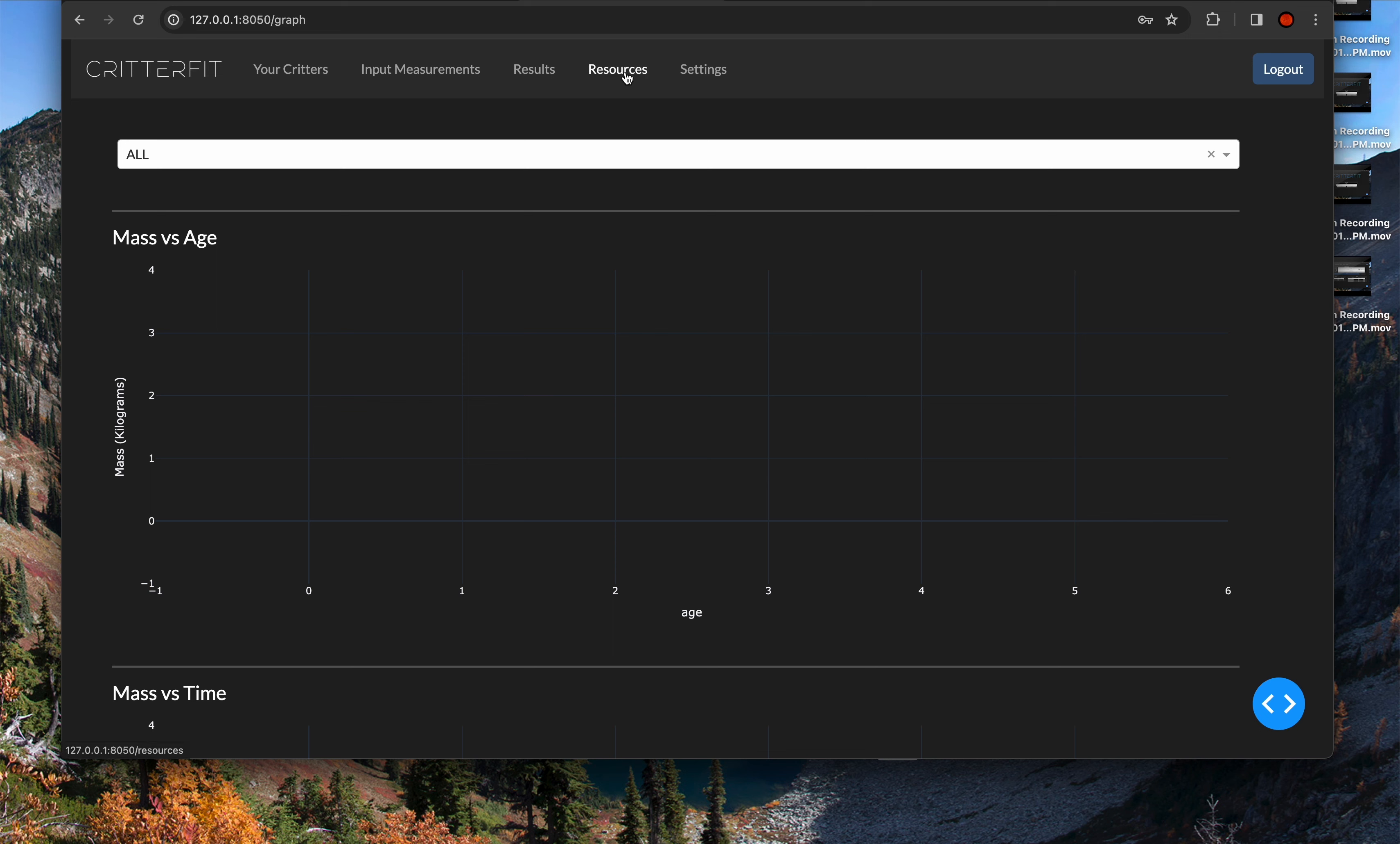We also have a resources page. This is really just my to-do list at the moment, but it will be populated with videos on how to use this site, facts about what it can do, what it's useful for, and how to get the most of the information out of it.